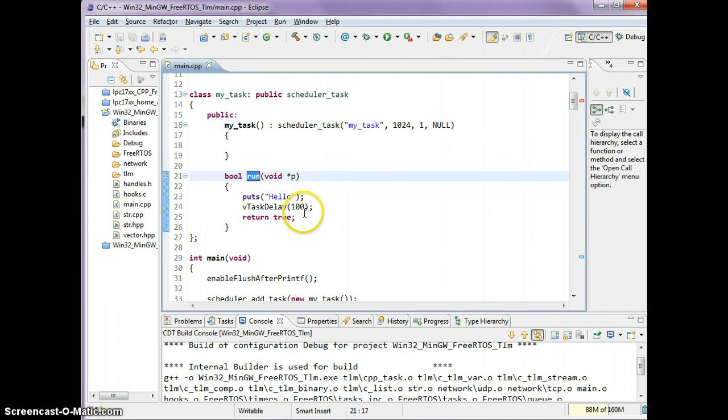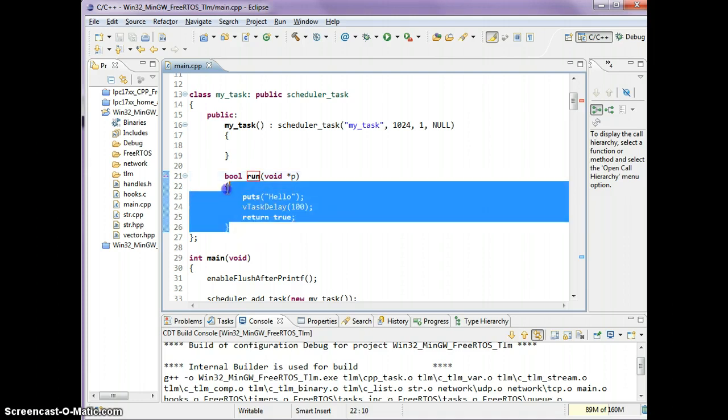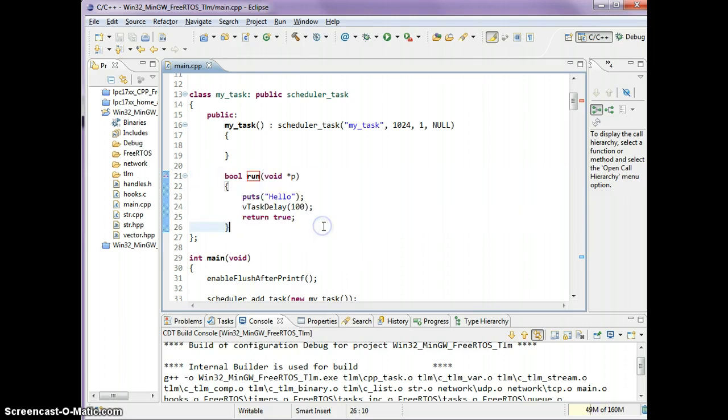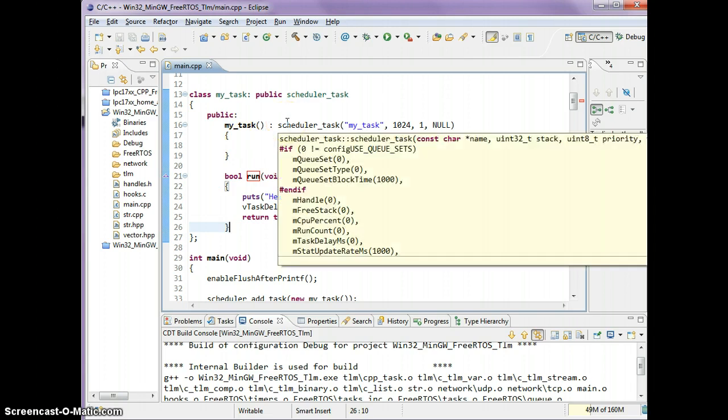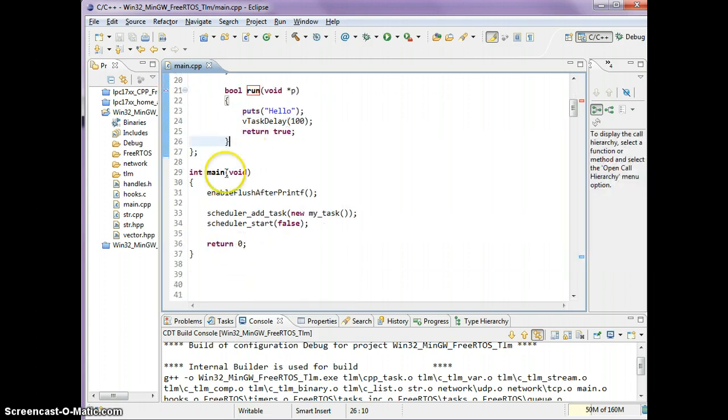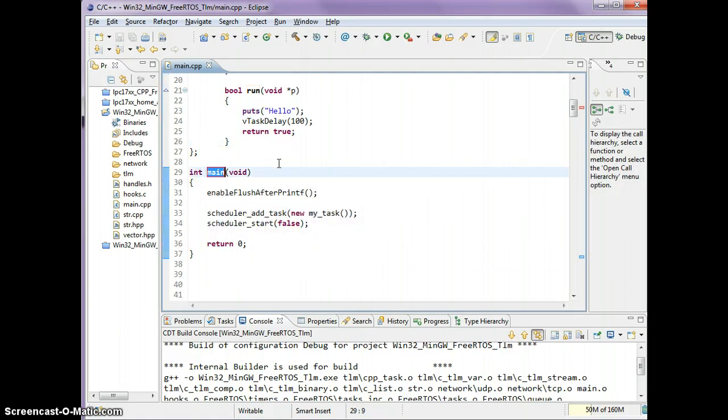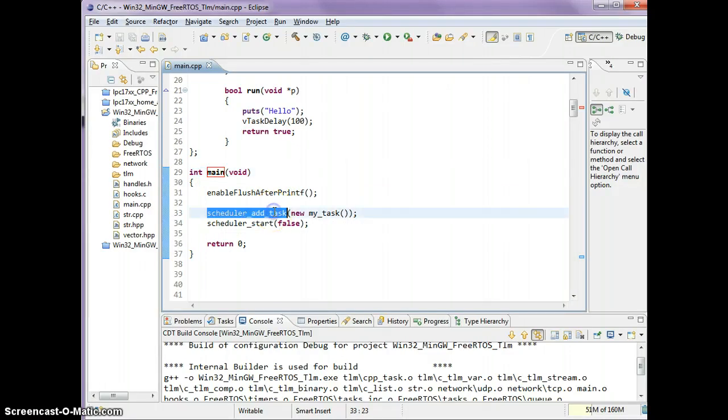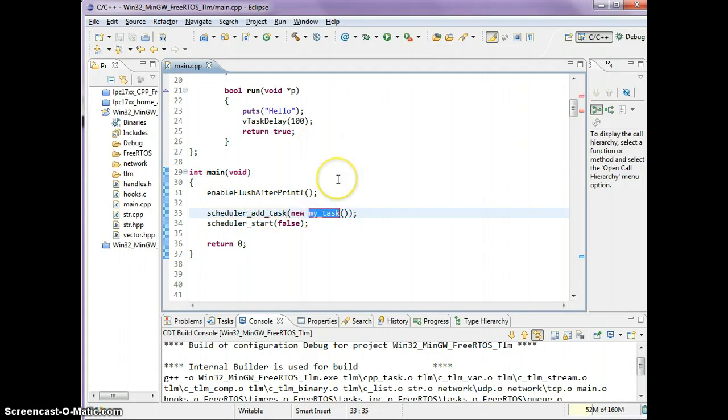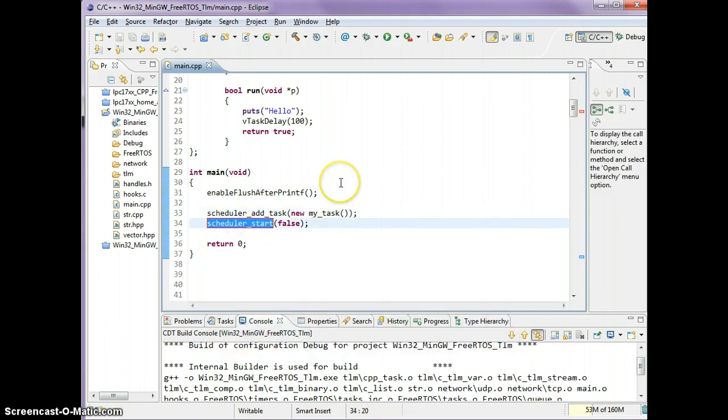Now what's interesting here is unlike a FreeRTOS run function where you have to put it in a loop, this one function is in a loop regardless. So in your main function you let go of the older FreeRTOS functions. You start with scheduler_add_task and the pointer of your task, and you start the scheduler.